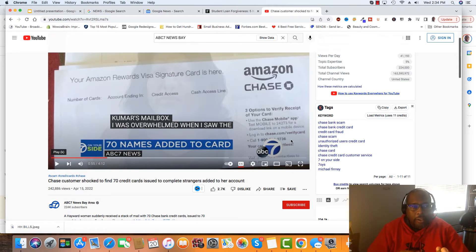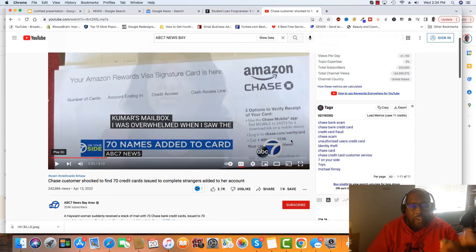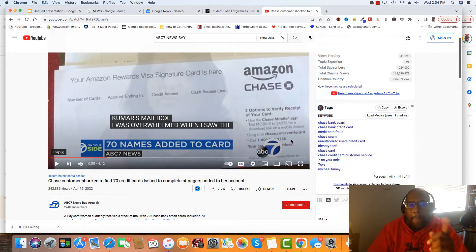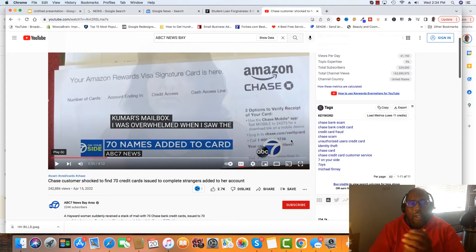Now, Chase gives you your Vantage 3 score, but they pull your FICO 8 bank card score. Now, in reference to these authorized users,